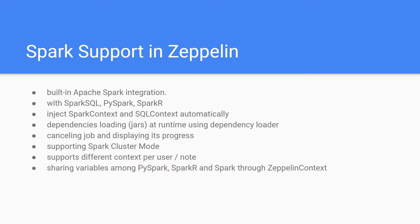It provides dependency loading, that is JAR at runtime using dependency loader. You can cancel jobs and display their progress in Apache Zeppelin. It supports Spark cluster mode and different contexts per user or notebook.